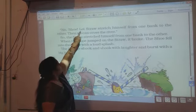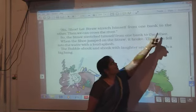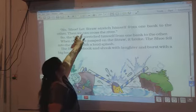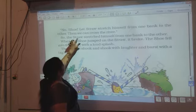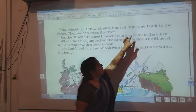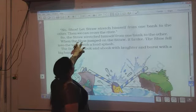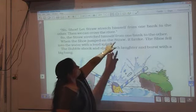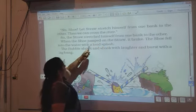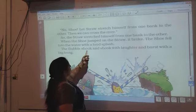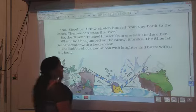No shoe, let straw stretch himself from one bank to the other. Then we can cross the river. So the straw stretched himself from one bank to the other. When the shoe jumped on the straw, it broke. The shoe fell into the water with a loud splash. The bubble laughed and laughed, then burst with a big bang.